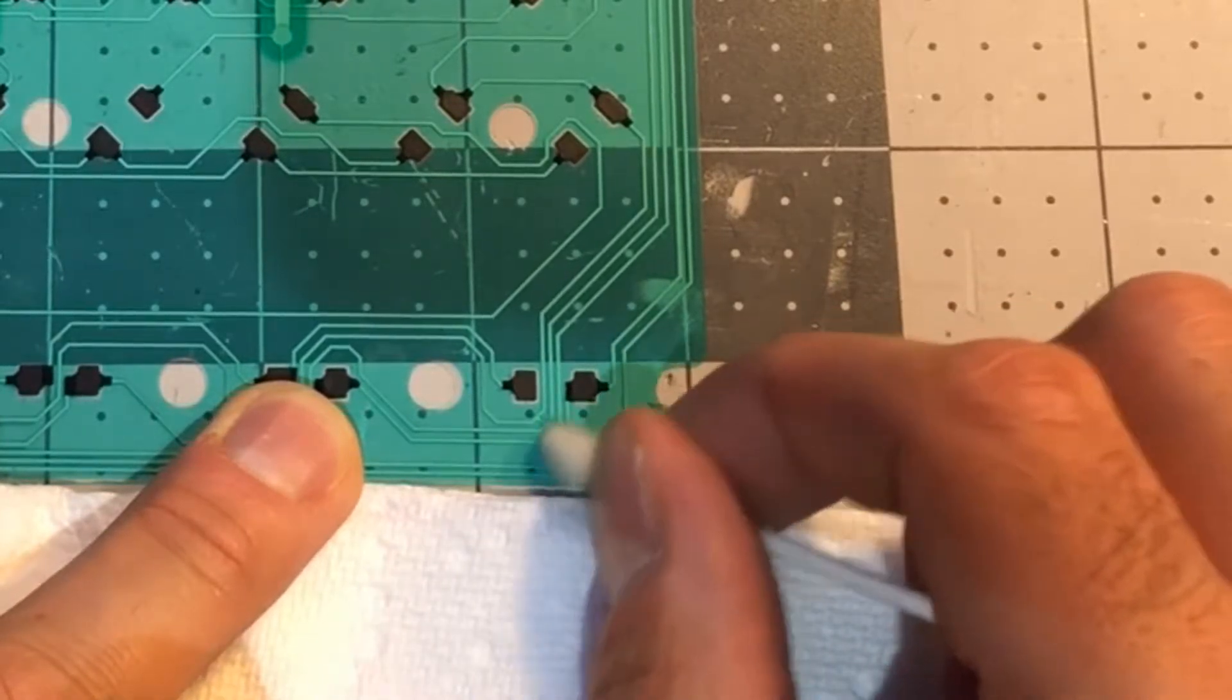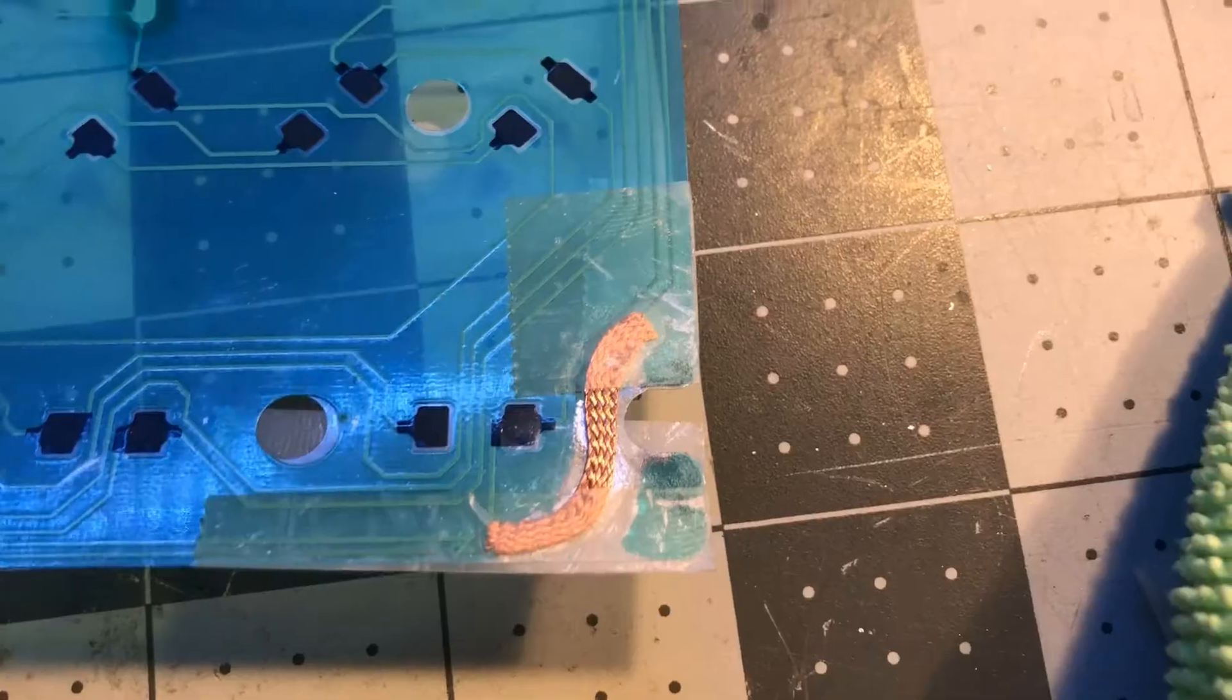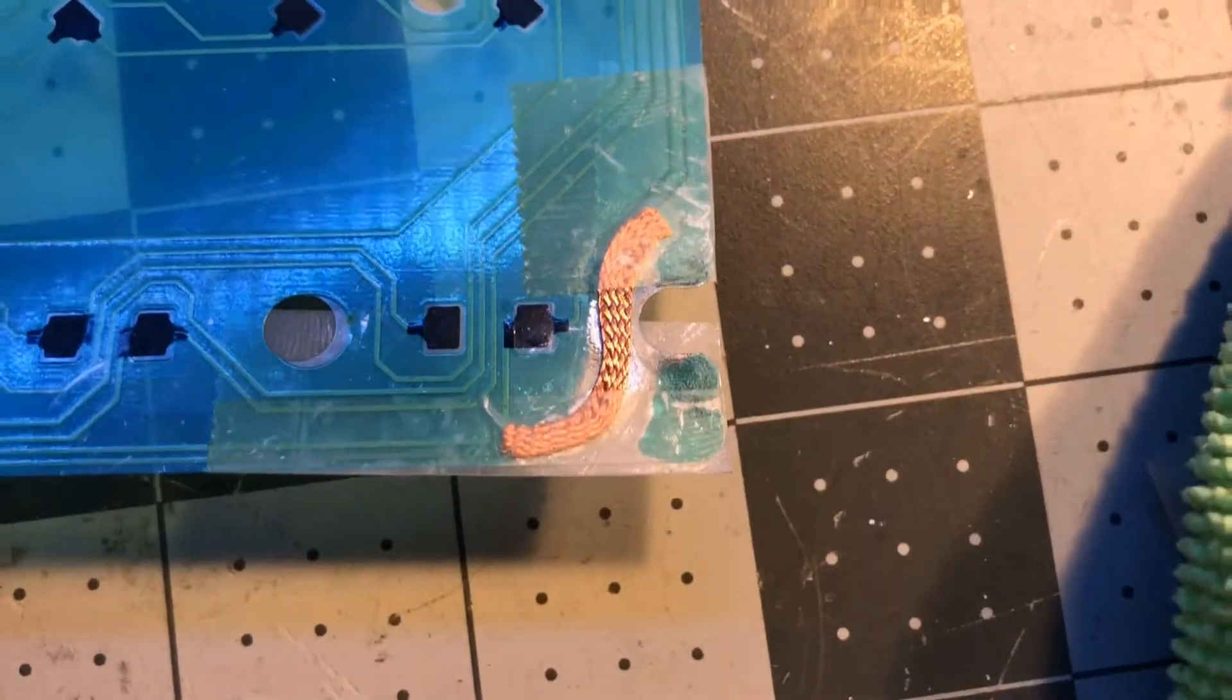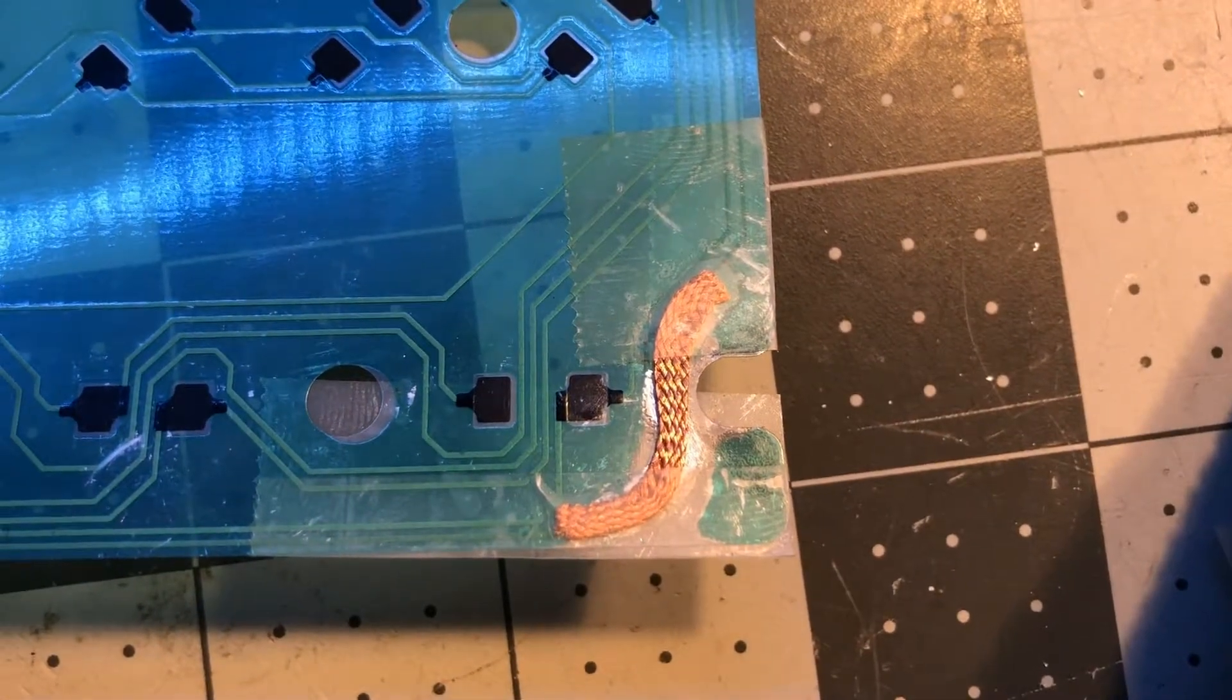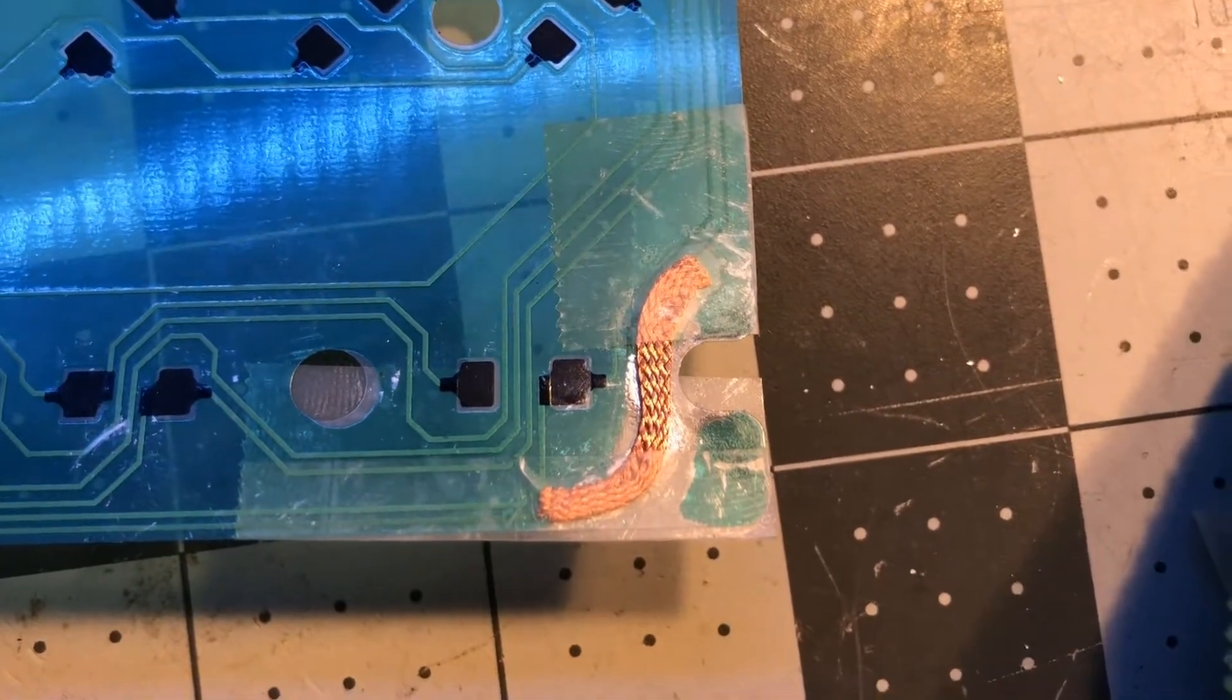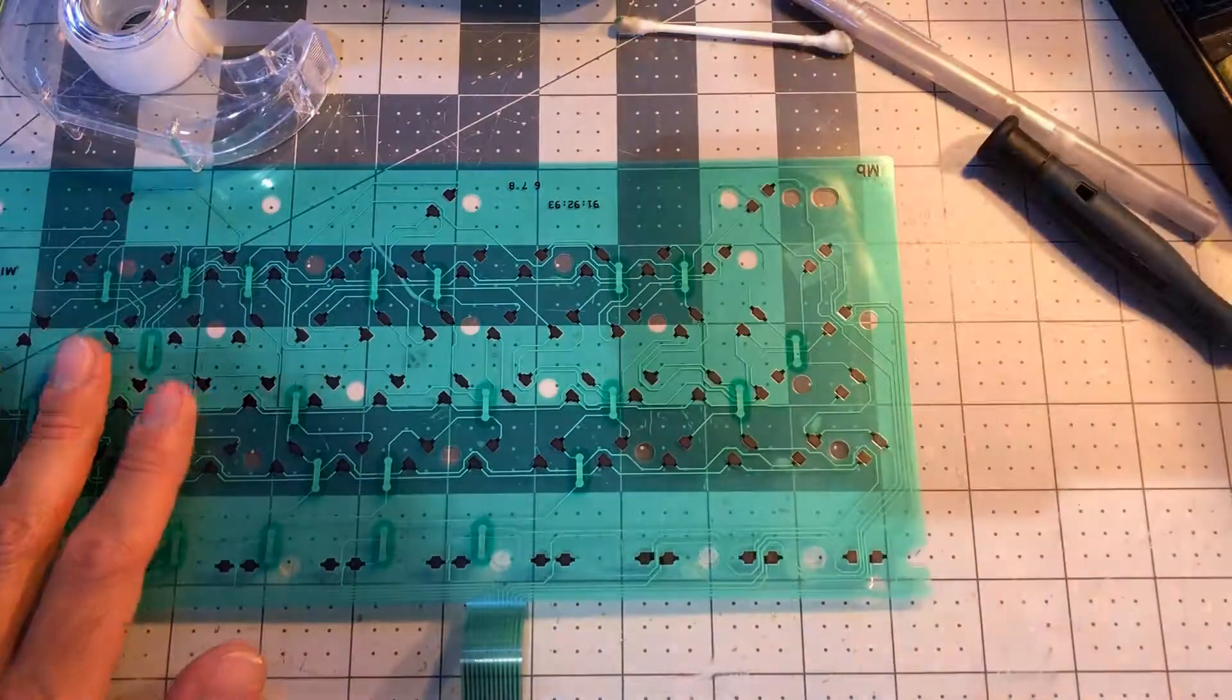My second option was to apply some desoldering braided wire and tape it to force contact, but that also failed as contact broke every time I released pressure.